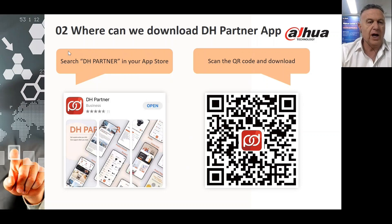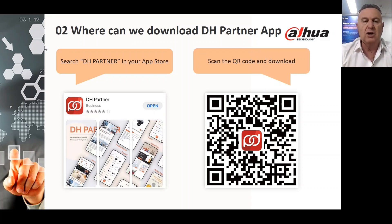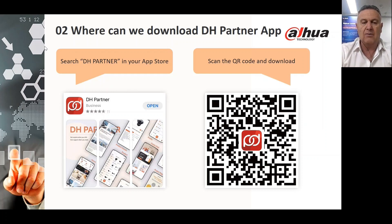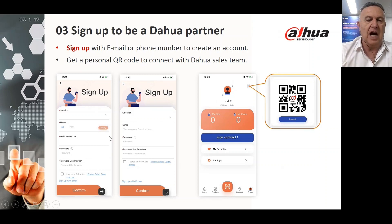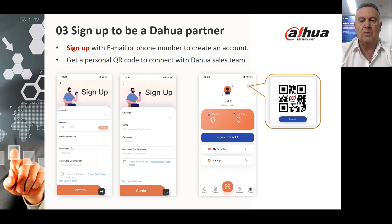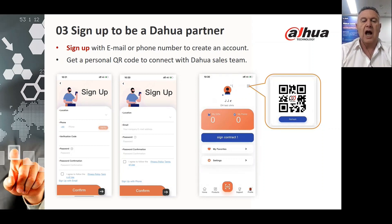Where can you download it? At the App Store or the Play Store — it's available for both Apple and Android. You may even scan the QR code right now if you have your smartphone in front of the screen. To sign up as a Dawa Partner, once you've downloaded the Partner App on your smartphone, you enter your email or phone number, or you can also scan your personal QR code and connect directly with the Dawa system.